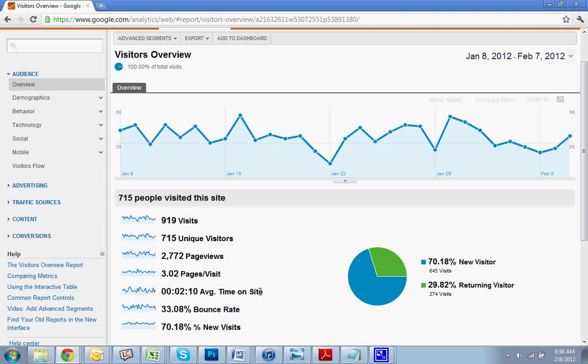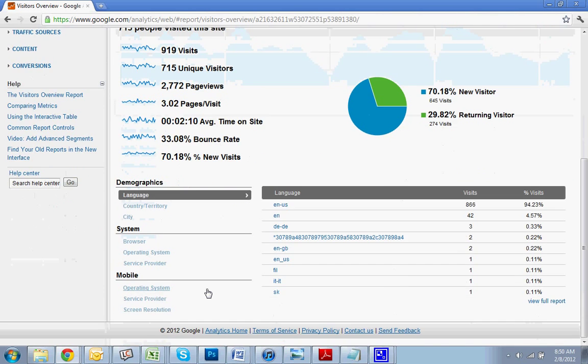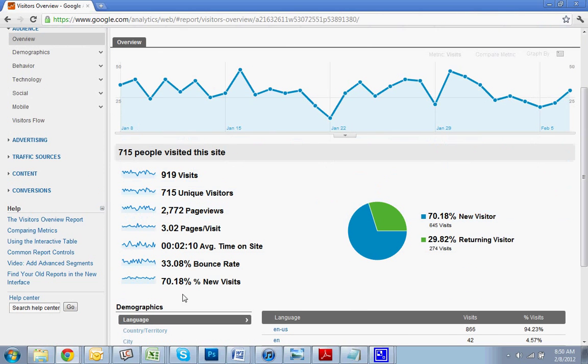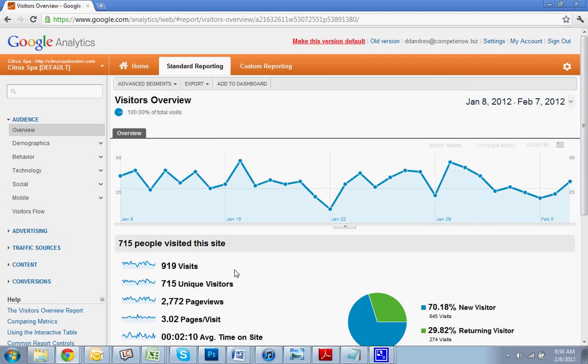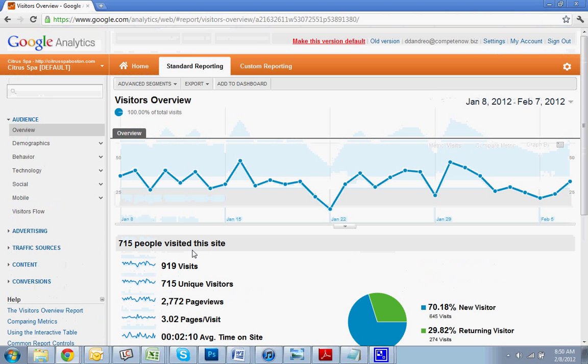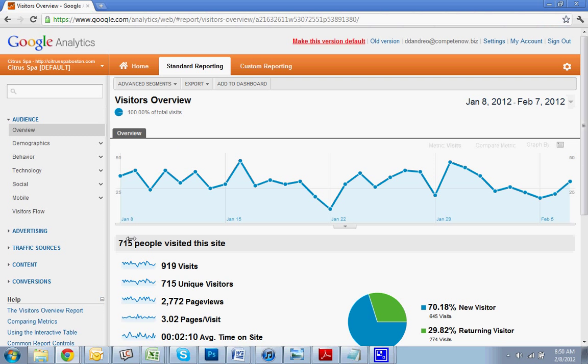If you have anything under 40, you should be fairly happy with your site. But even at 33% or even at whatever number you have, you always want to try to get that number down as low as possible.